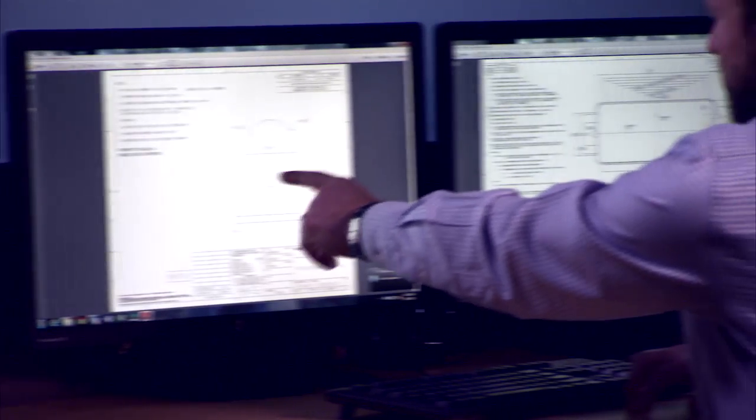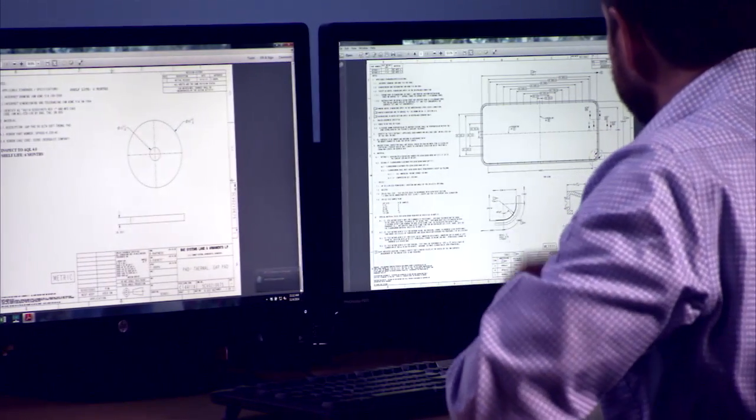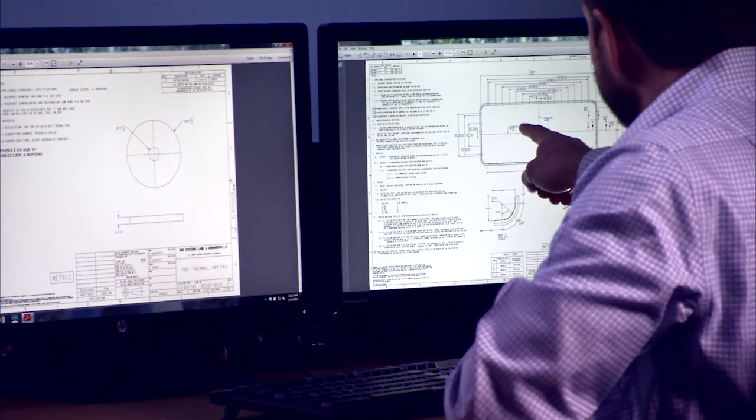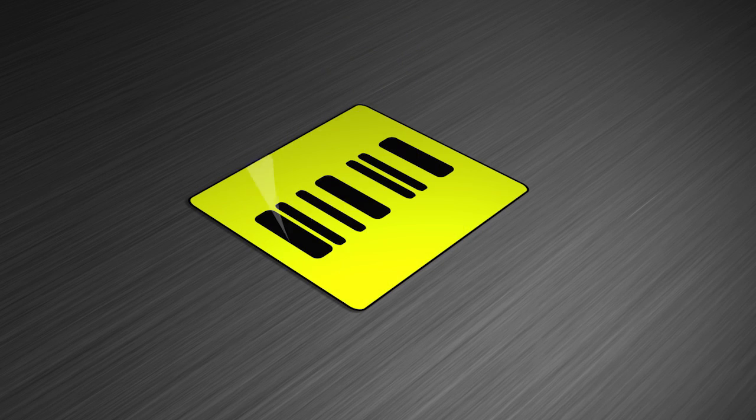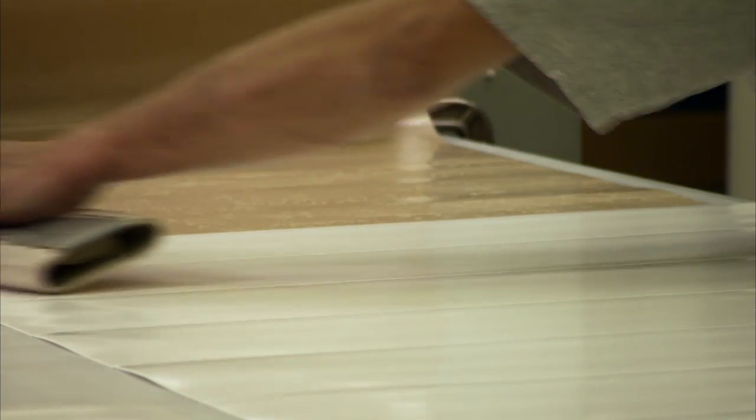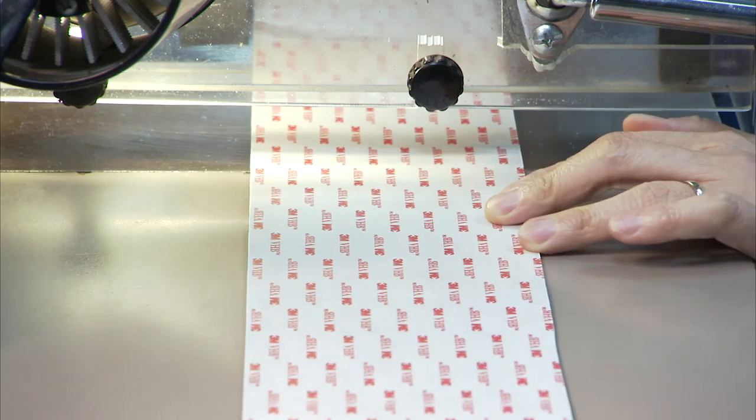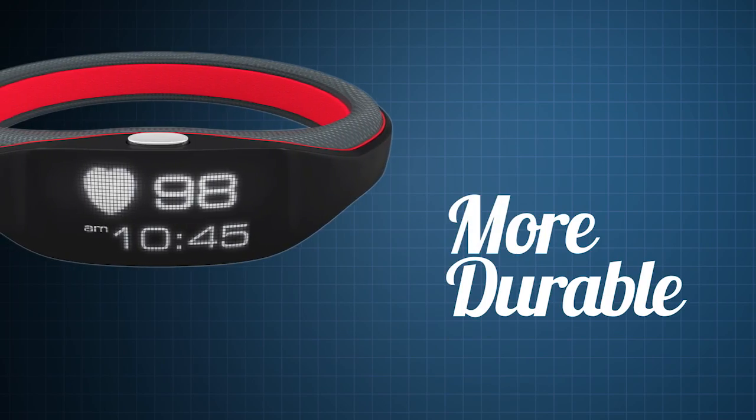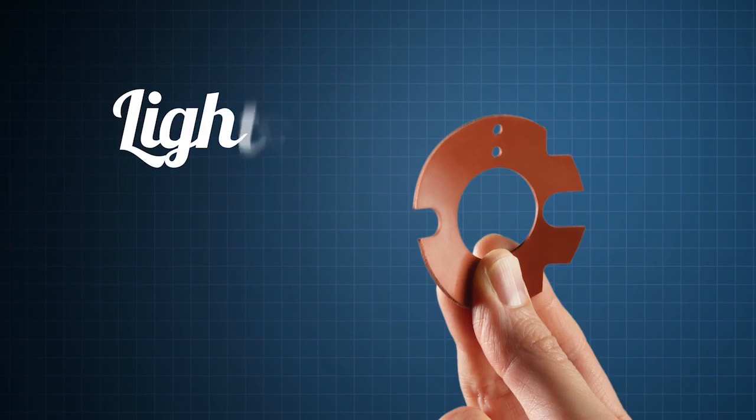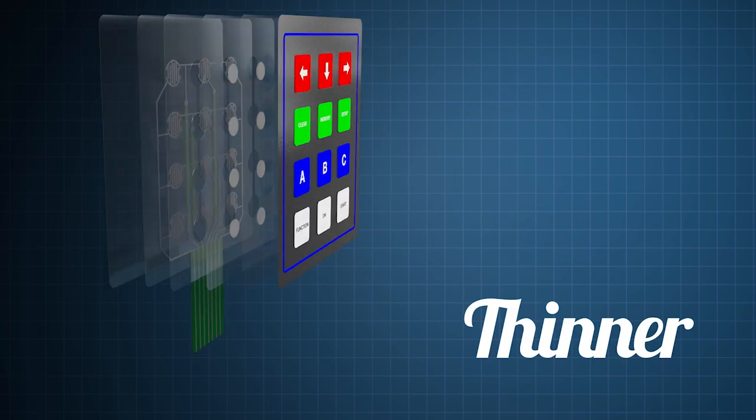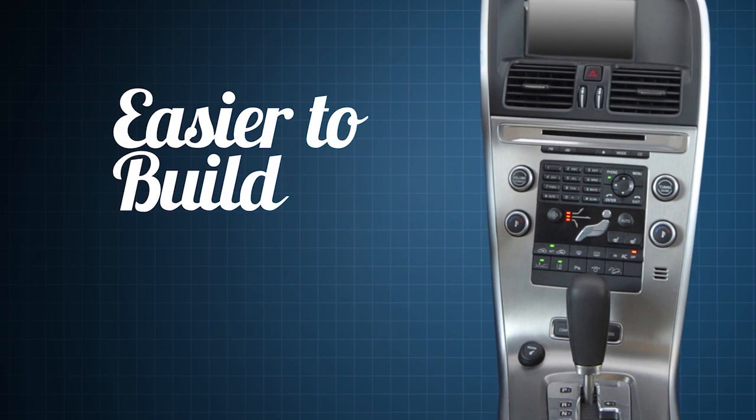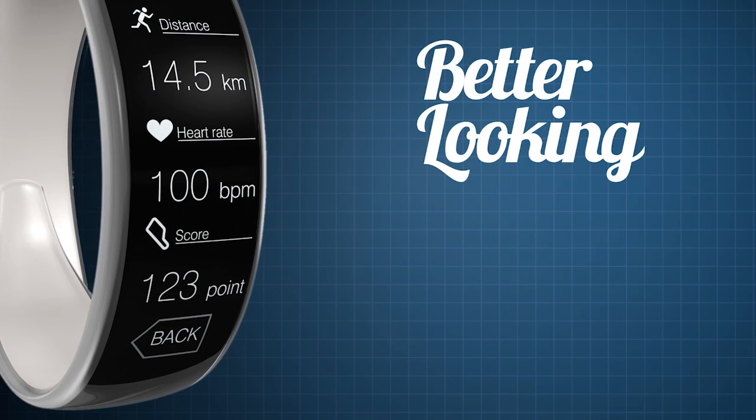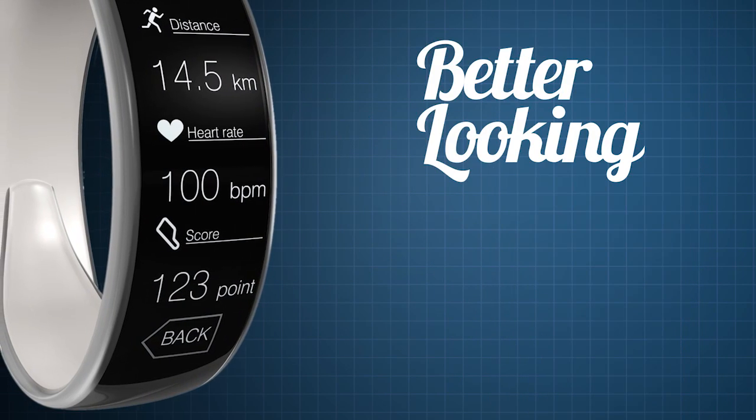Converters analyze manufacturer requirements and create total solutions to attach, protect, reinforce, solutions that make products more durable, lighter, thinner, easier to build and even better looking.